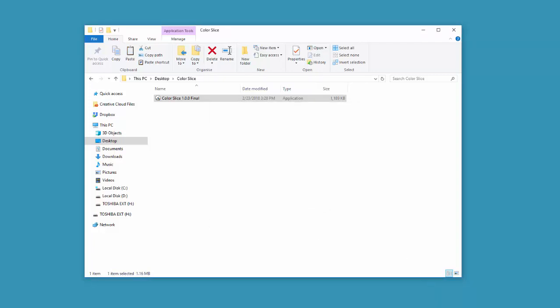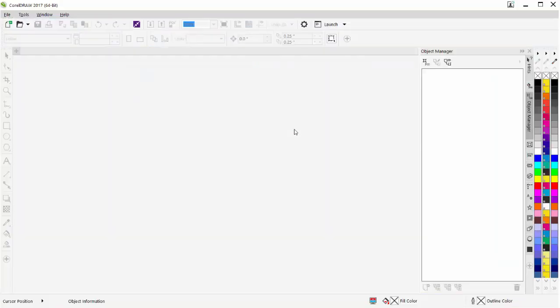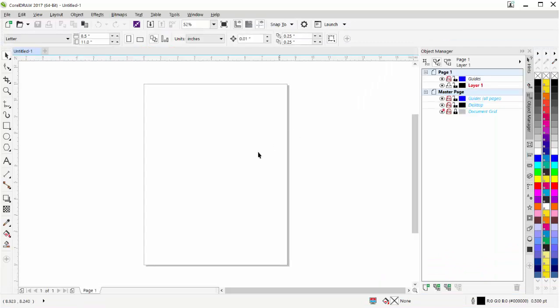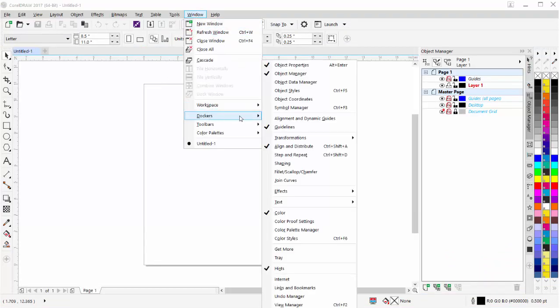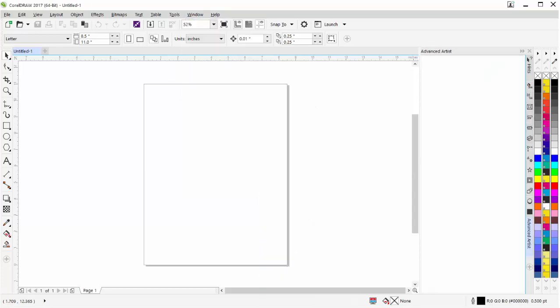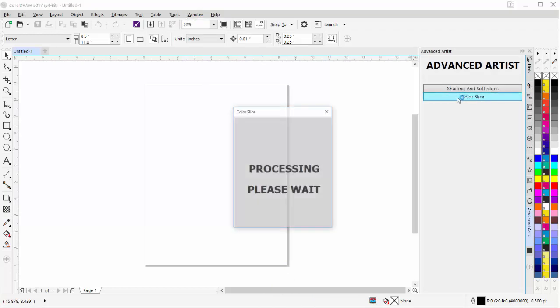I'll go ahead and open up my CorelDRAW. And then I'll go to Window, Dockers. You won't see this, but it's all the way to the bottom. Advanced Artist. I'll bring that up and then I can just come here from the Docker and click on Color Slice.